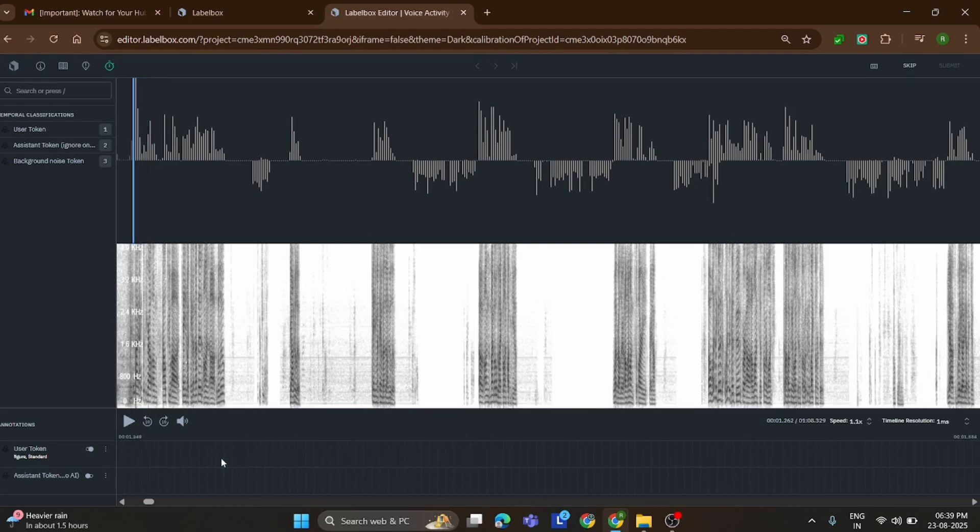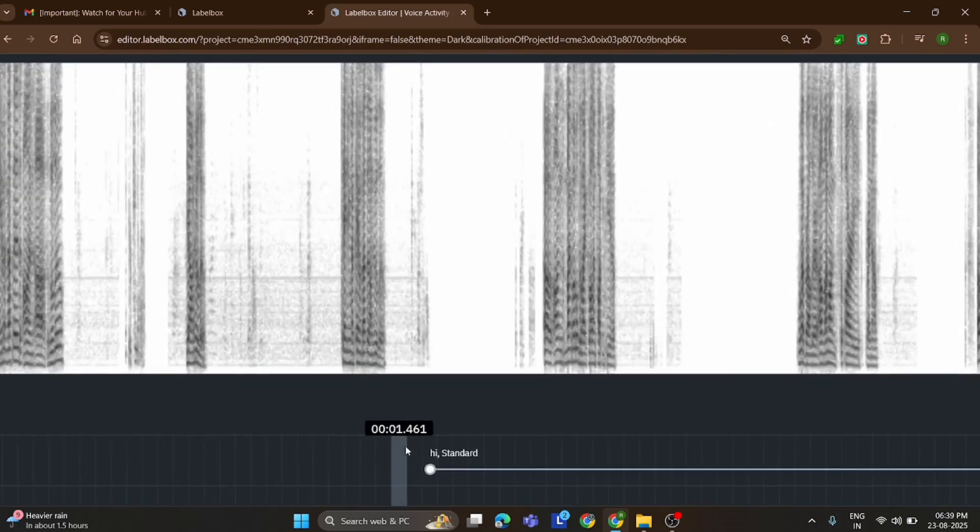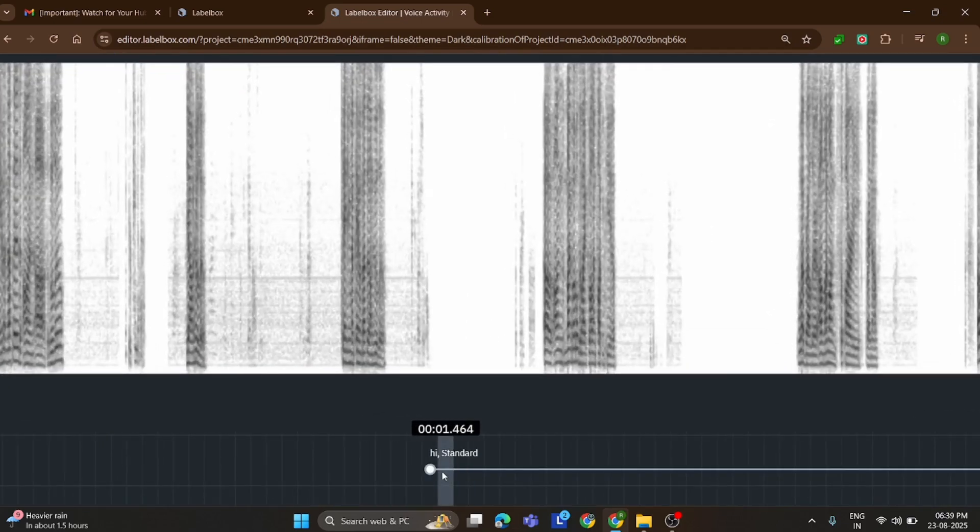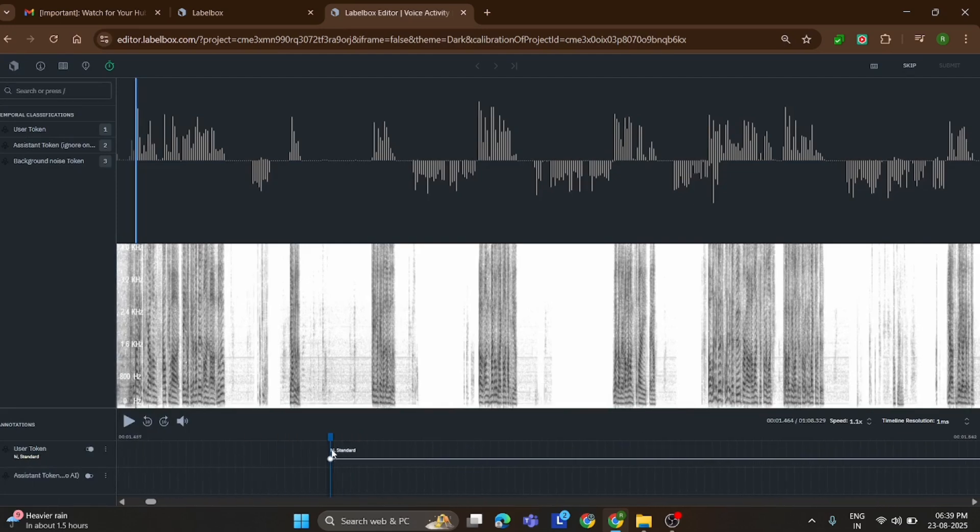Later in the same audio, the word 'hi' is spoken, and that should be labeled at around the 12 second mark. So the key is simple. Listen carefully, match the words with the right timestamps, and then apply the correct labels.